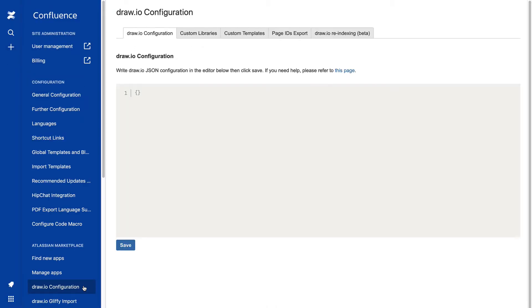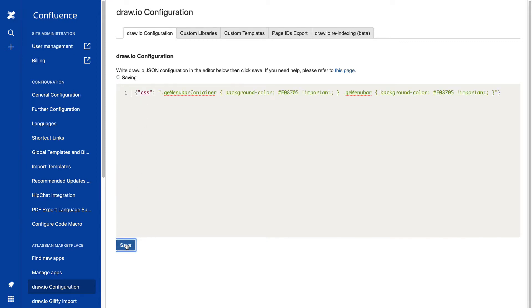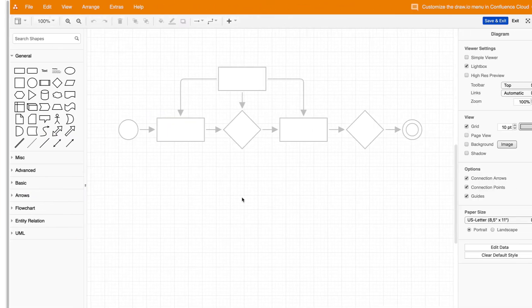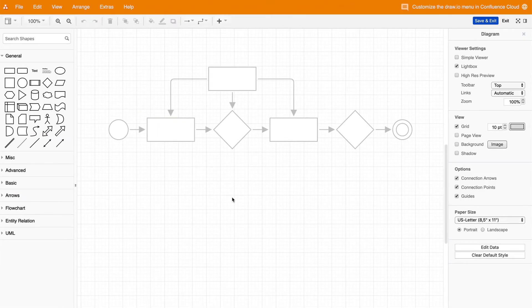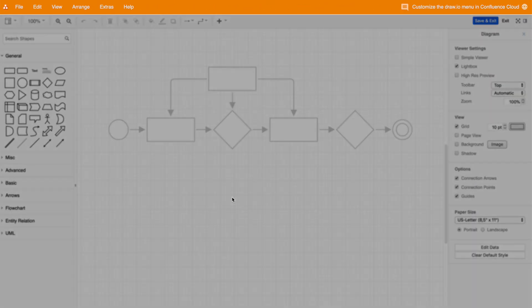Here we've added CSS code to change the color of the Draw.io menu to orange to match our Draw.io style. Back in the editor you can see that the menu has changed color.